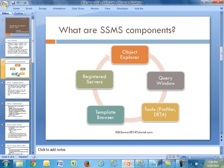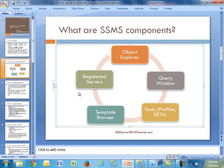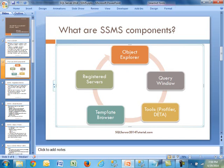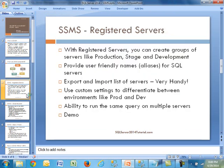So as far as SSMS components, there are quite a few of them, and I just wanted to highlight the main ones. We are going to start with Registered Servers and then kind of go clockwise and cover them one by one. We will dig deeper into them, but we will start with Registered Servers, then move on to Object Explorer — we're going to spend most of the time on that. Then we will go to Query Window, look at two important DBA tools which are Profiler and Database Engine Tuning Advisor, and finally the Template Browser, also known as Template Explorer.